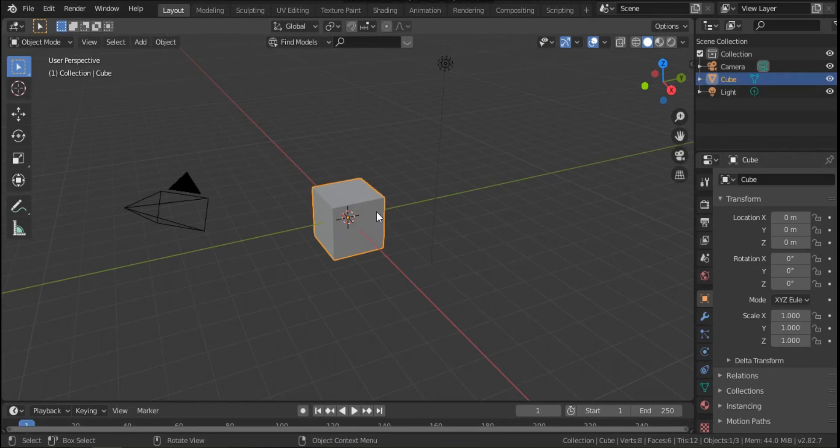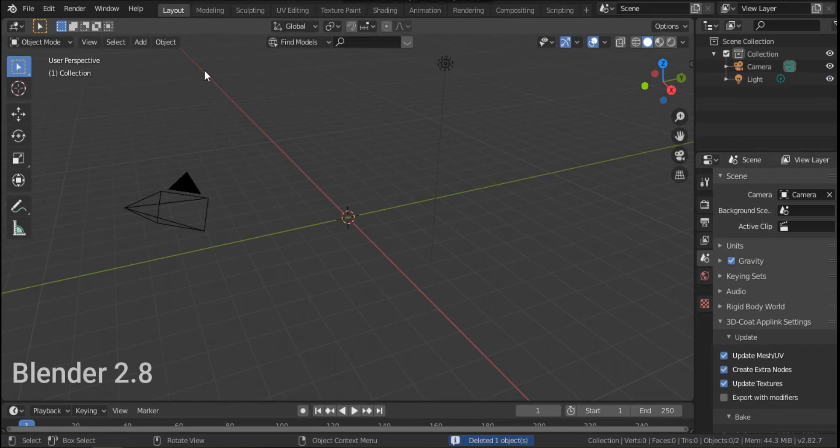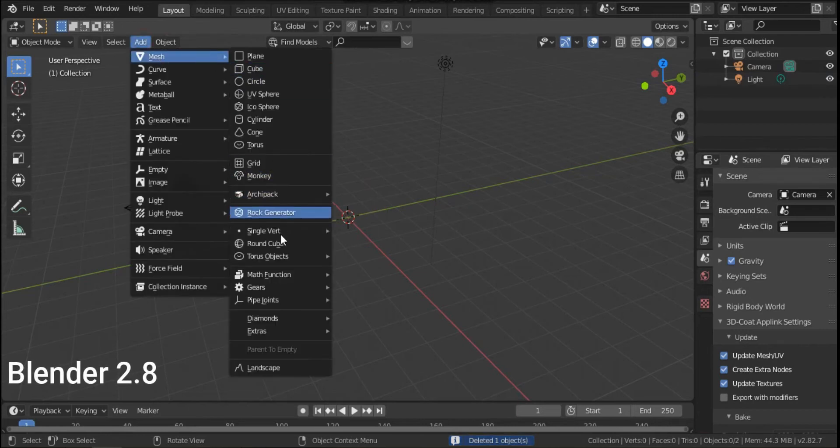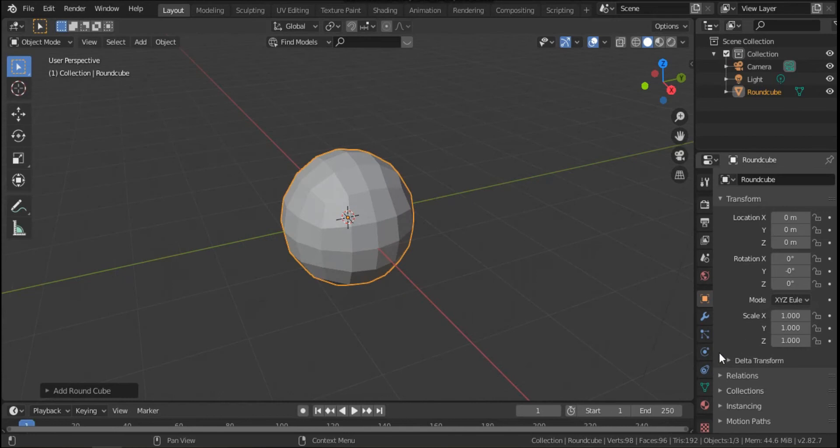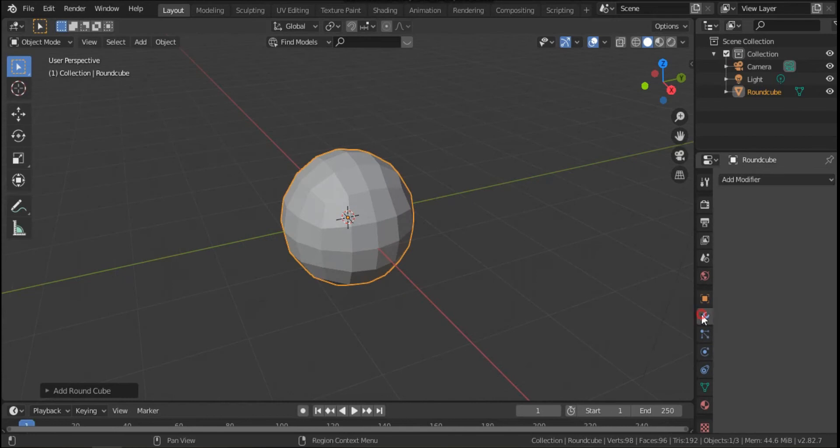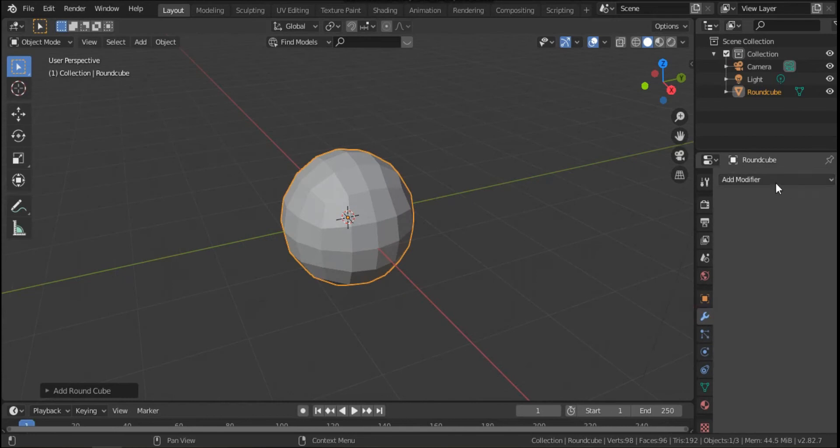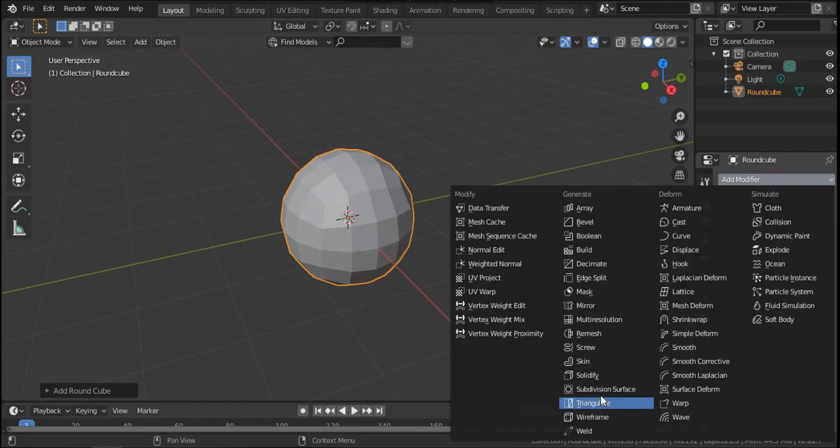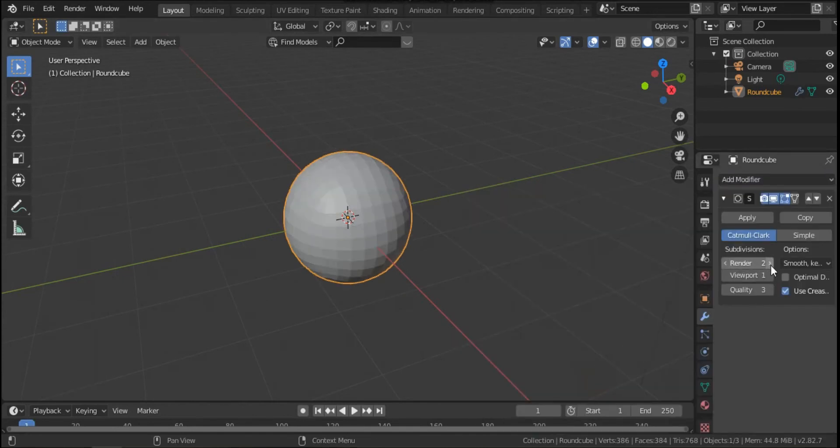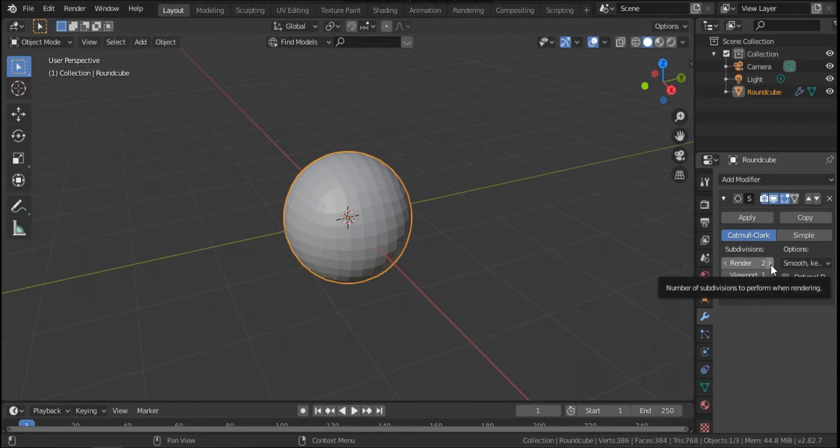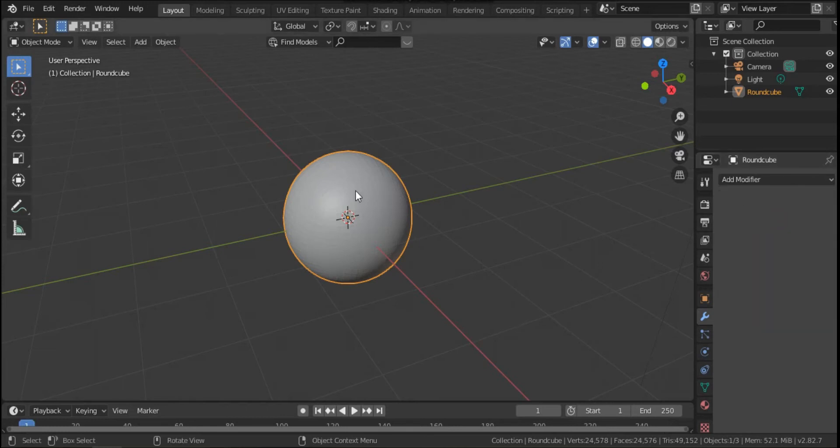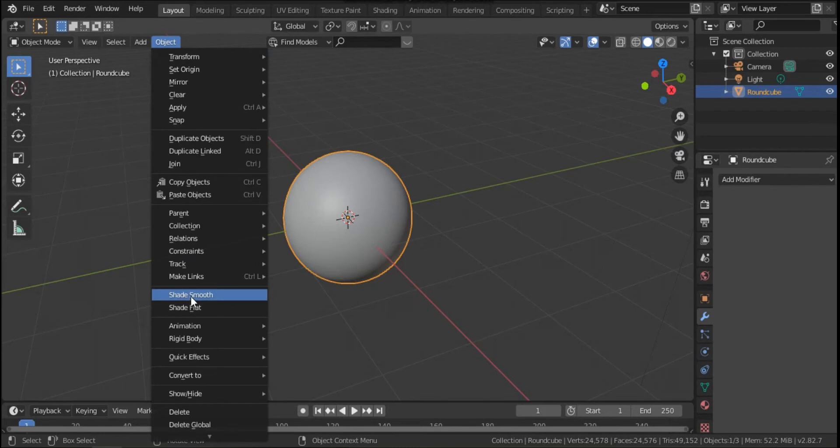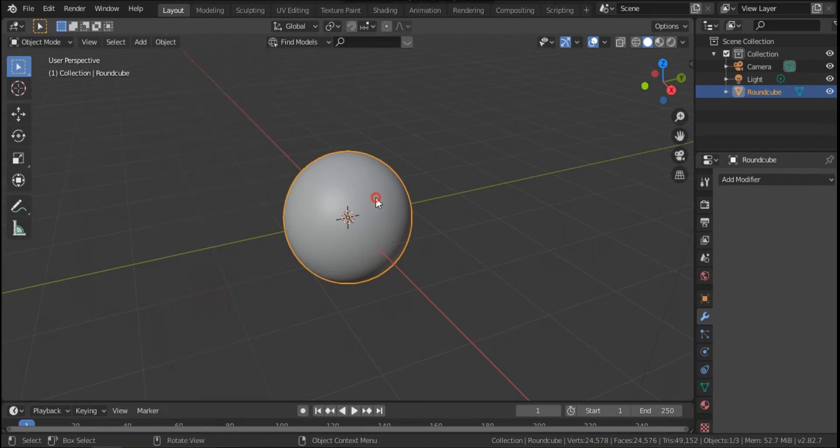Let's start. Delete the default cube, add mesh around the cube, go to modifier, add modifier subdivision surface. Make it 4 for render, make it 4 for viewport also, hit apply, and from object list choose shade smooth.